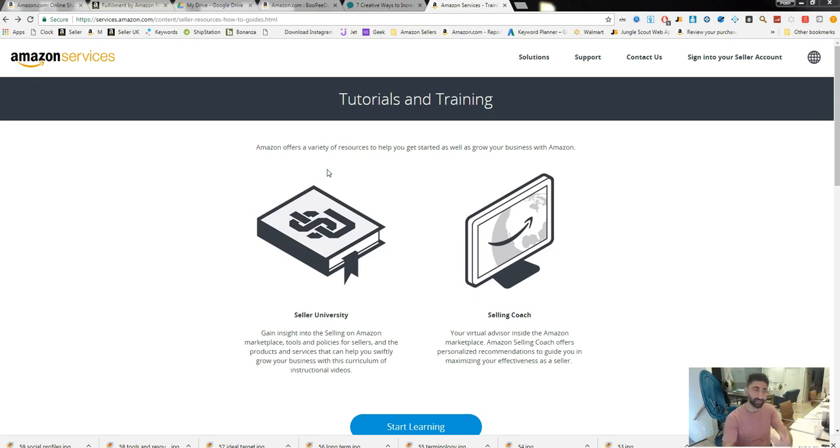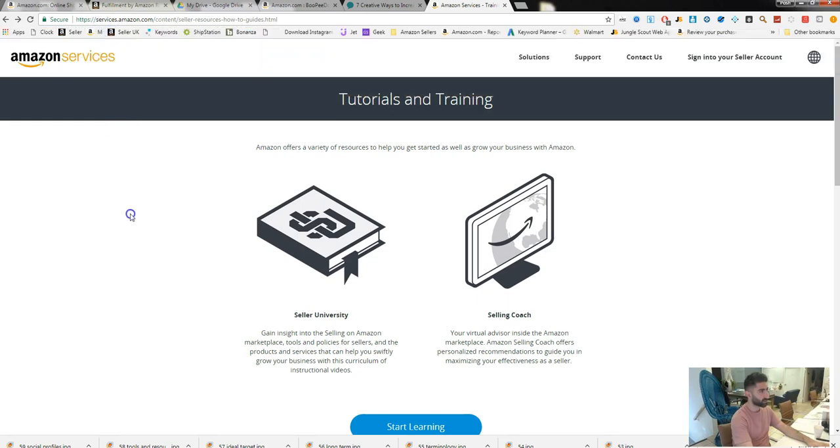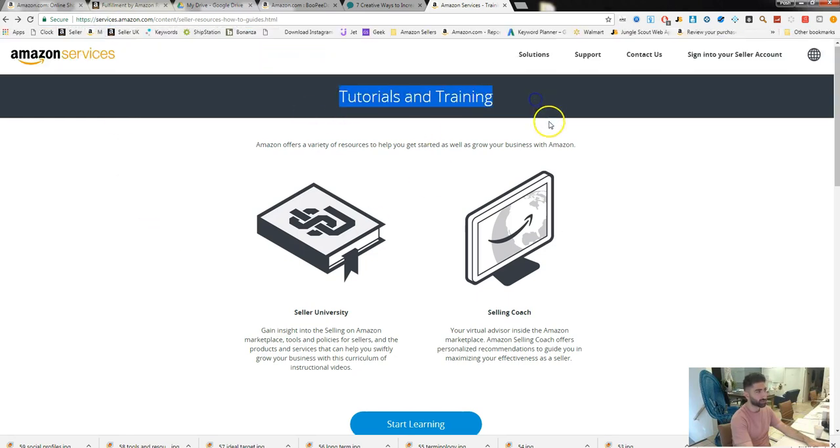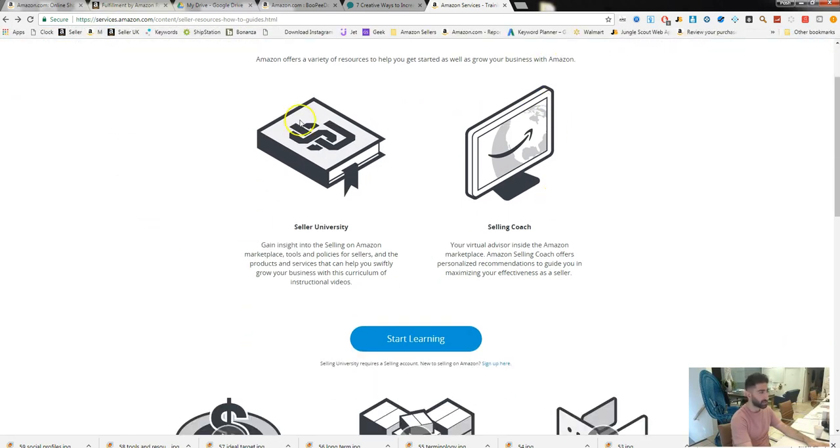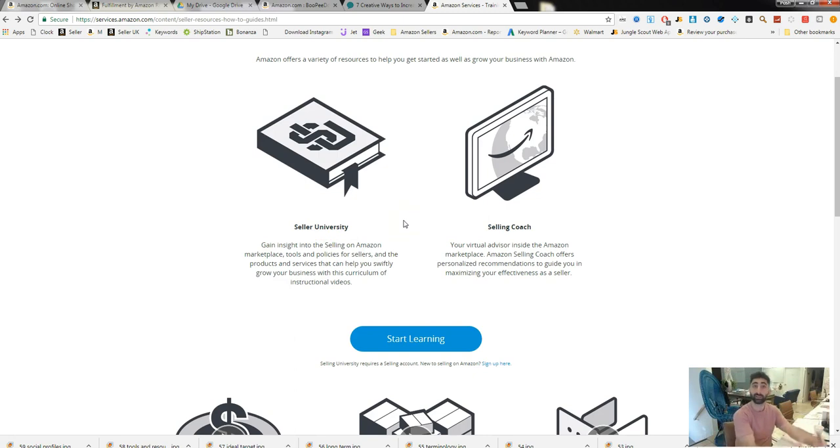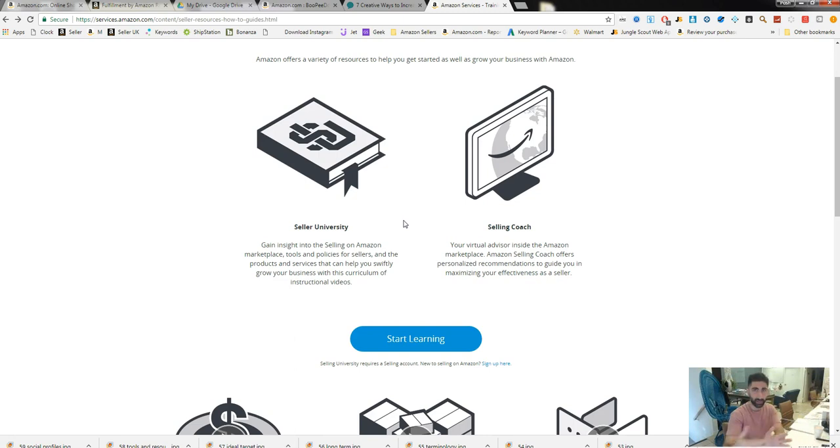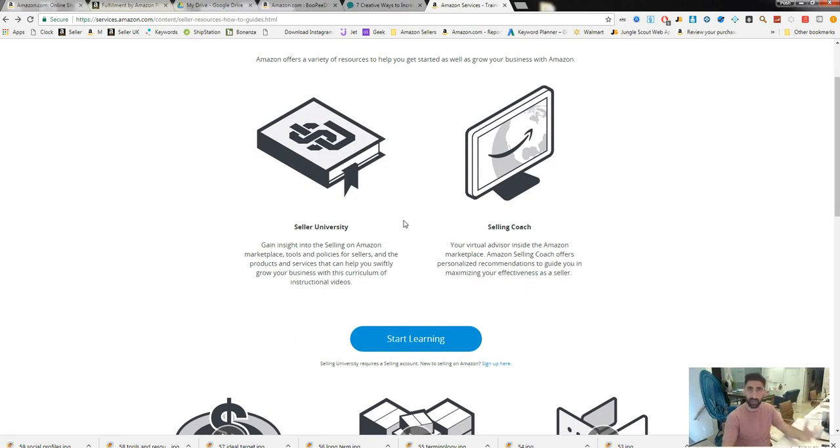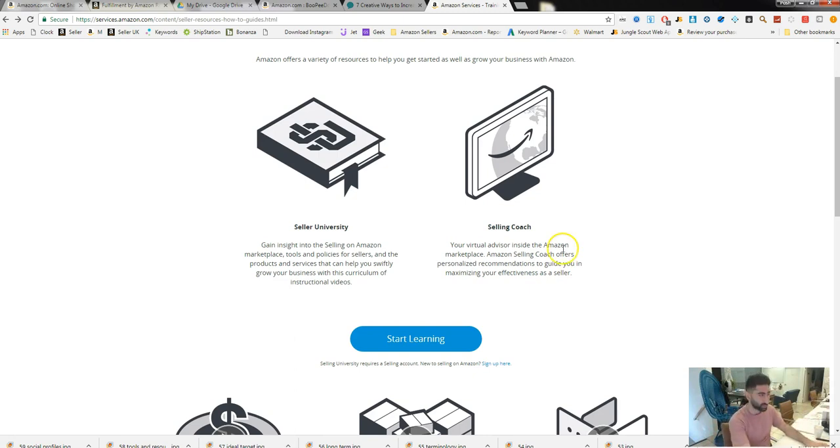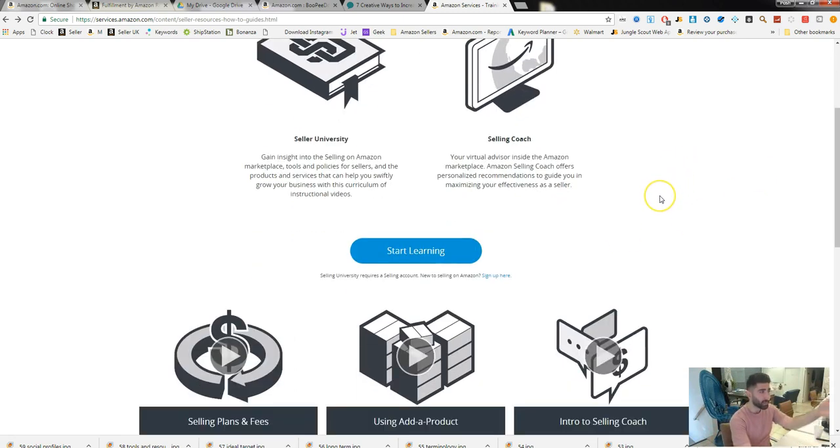Second, I would highly recommend to visit services.amazon.com, which is their tutorials and trainings, and simply visit and learn what it is that Amazon themselves is teaching. This is from the horse's mouth. It's not a guru on YouTube, it's not me, it's not anyone else who's 18 and decided to start a seven-figure Amazon business apparently.